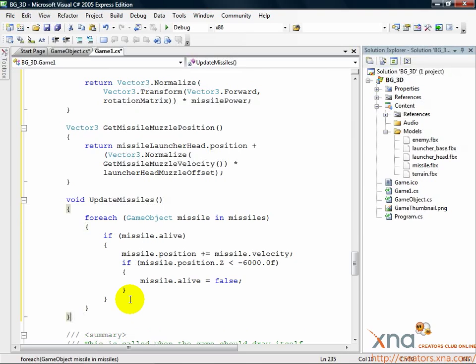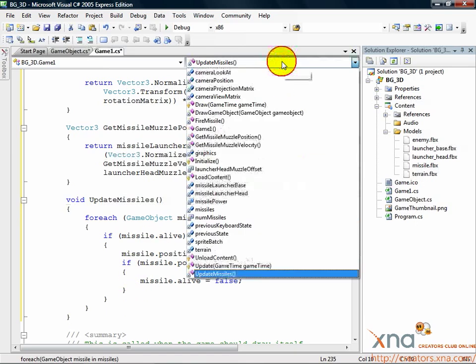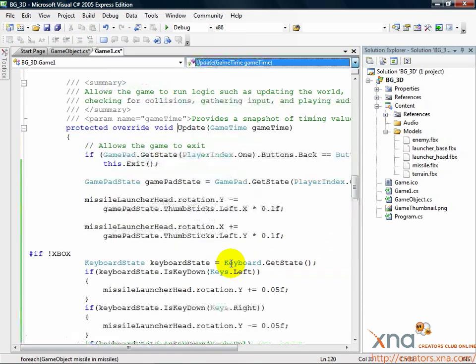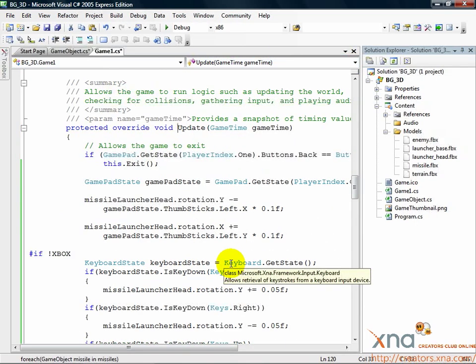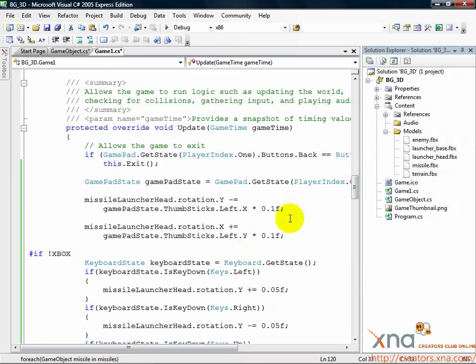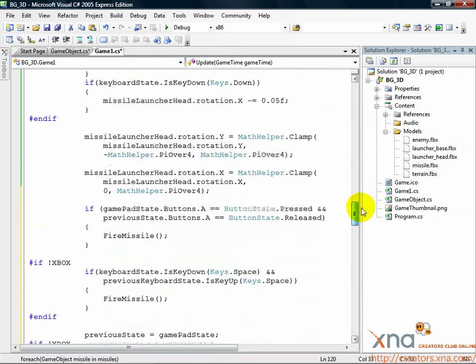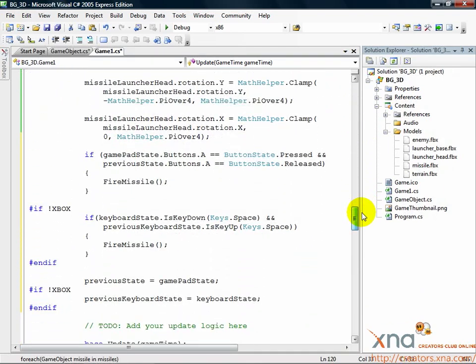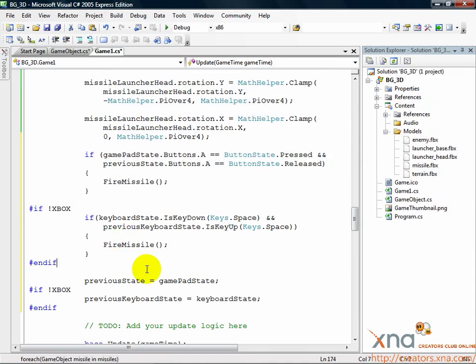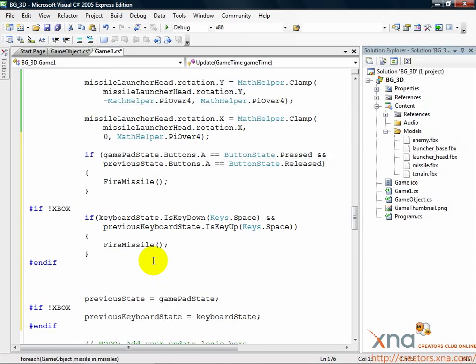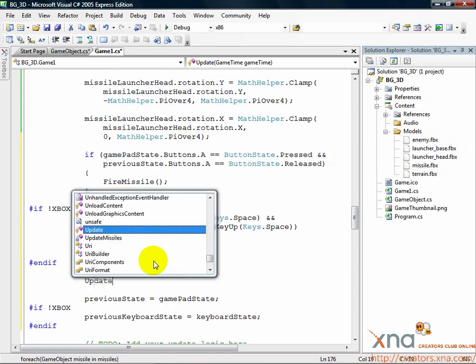Last piece is to make sure we call this update missiles method. So find the update method. Find your calls to fire missile. Don't go down further than that. You want to make sure those calls to previous state equals gamepad state are the last things you do. Add a new line just before previous state equals gamepad state and add the following call. UpdateMissiles.